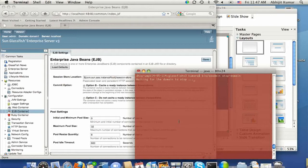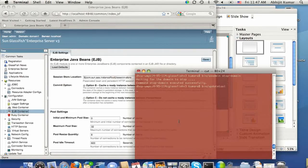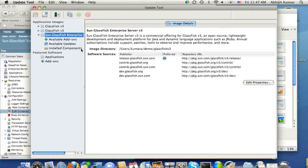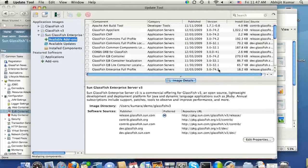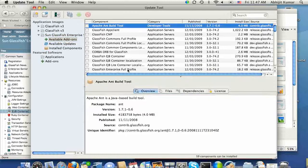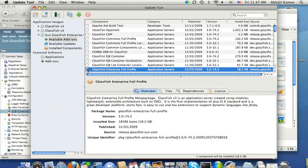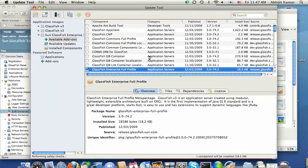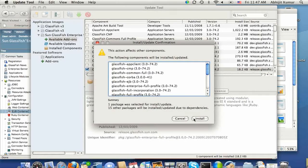And once the domain stops, I will go bring up the update tool. And then let's go find available add-ons and look for GlassFish Enterprise full profile. Select that and click install. And when I selected that, it's actually going to come up with a list of other packages that will be installed.